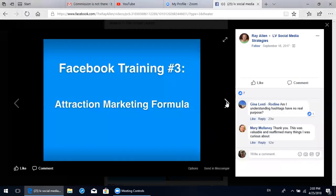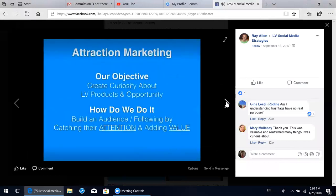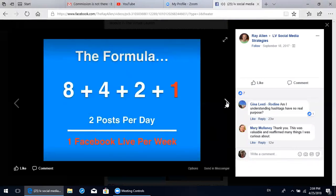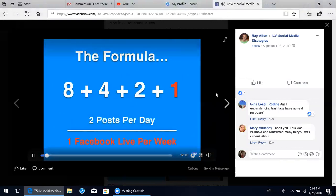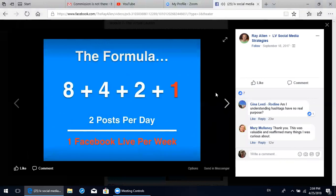Welcome to Facebook training module number three: attraction marketing formula. In the attraction marketing, our objective is to create curiosity about LifeVantage products and opportunity. How we do it is by building an audience or a following by catching people's attention and adding value. The formula itself consists of an 8 plus 4 plus 2 plus 1 - meaning two posts per day - and we really encourage one Facebook Live per week at least. Let's get into the details of what each one of these posts consists of.